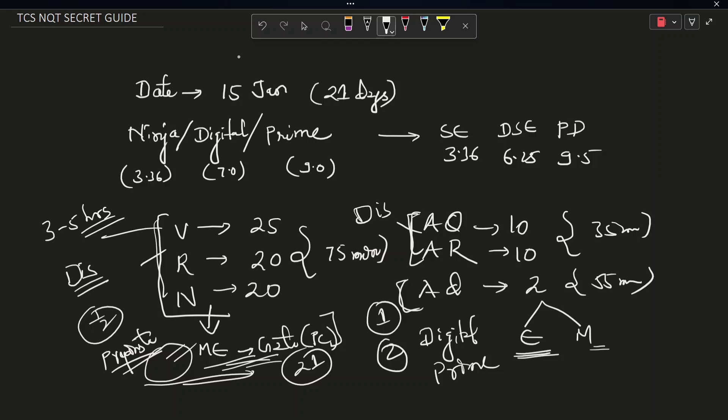So you have to target the easy one because it is really tough to practice the medium question in just 21 days. It requires approximately six months, minimum six months for that. So you can go to GFG, you can go to LeetCode and solve the easy questions, trending easy questions and some of the medium questions which are trending and good to go.